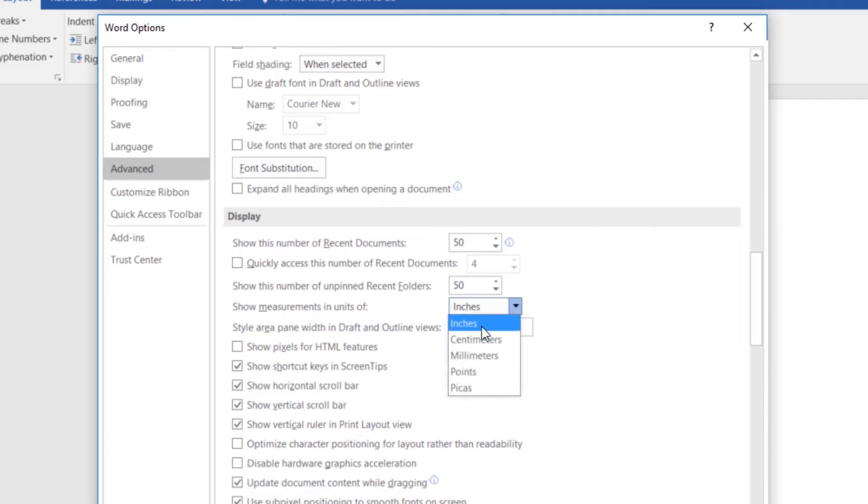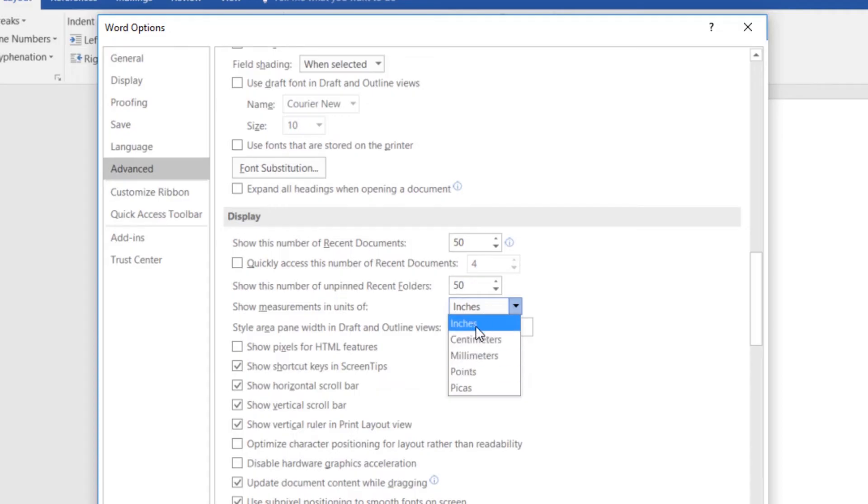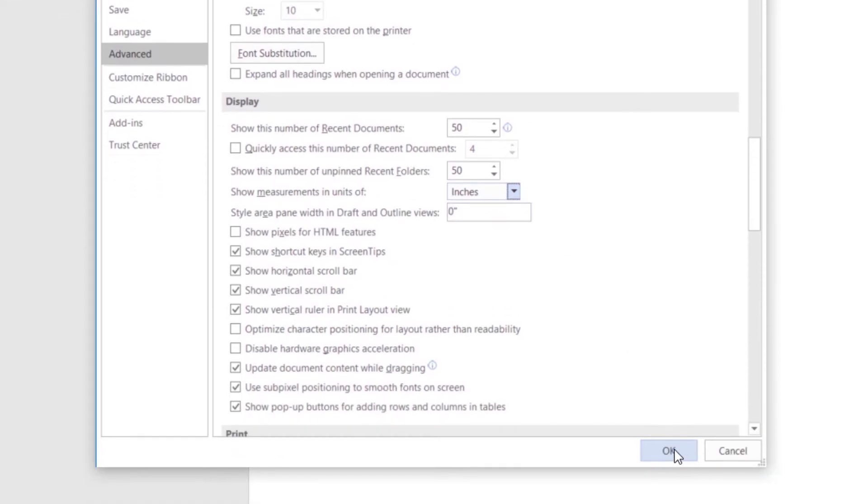If you're set to centimeters, obviously change it, or millimeters, it's up to you. So I'm going to leave mine at inches at the moment, because that's what I need. All right, let's click OK.